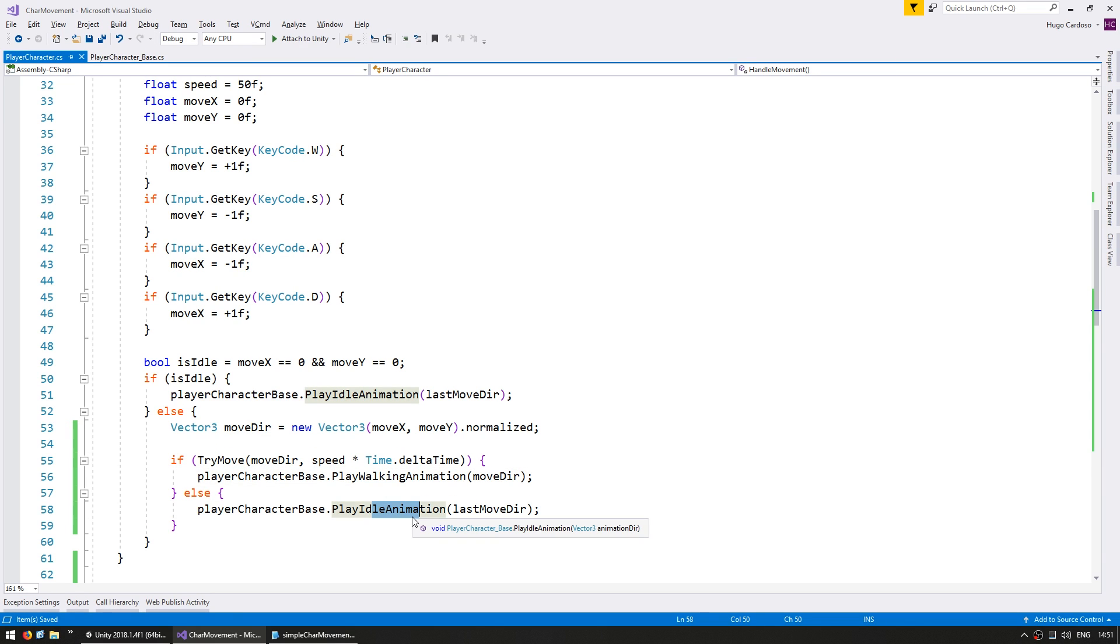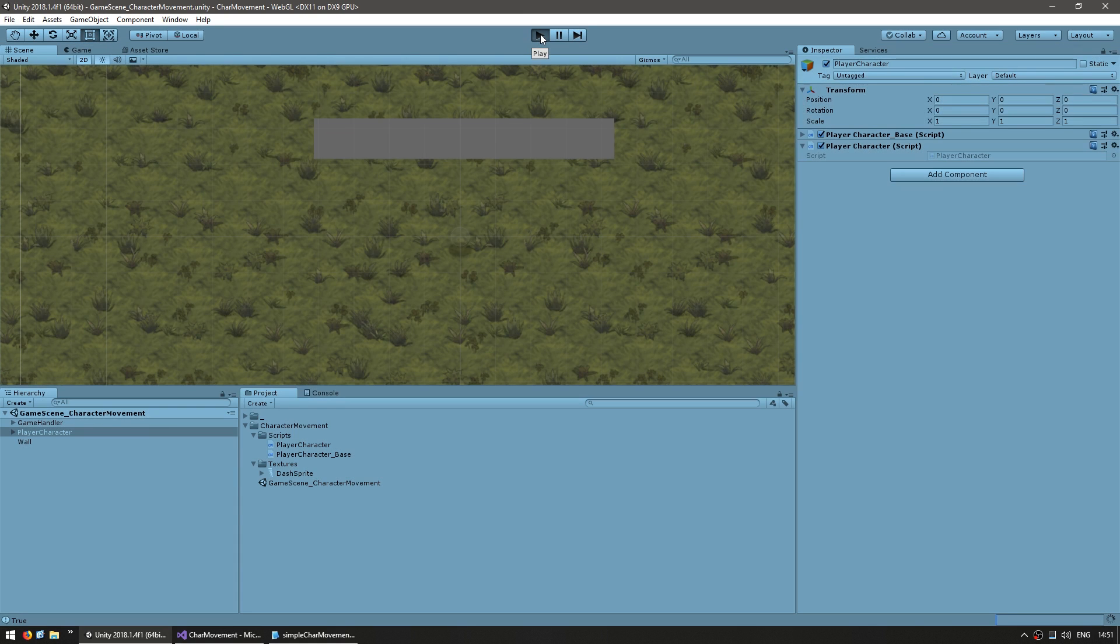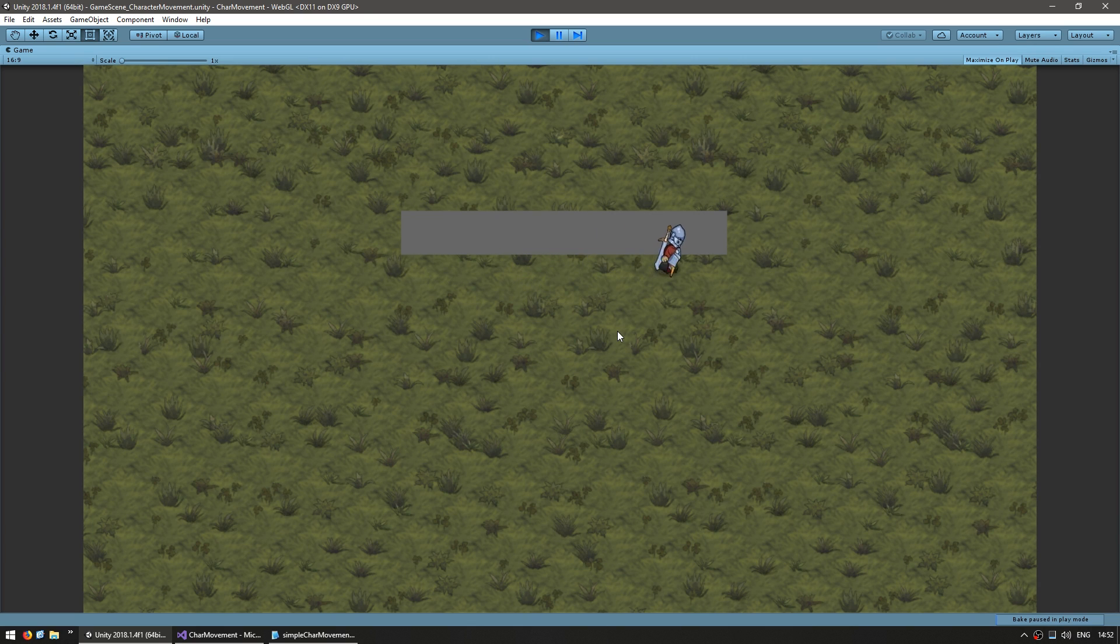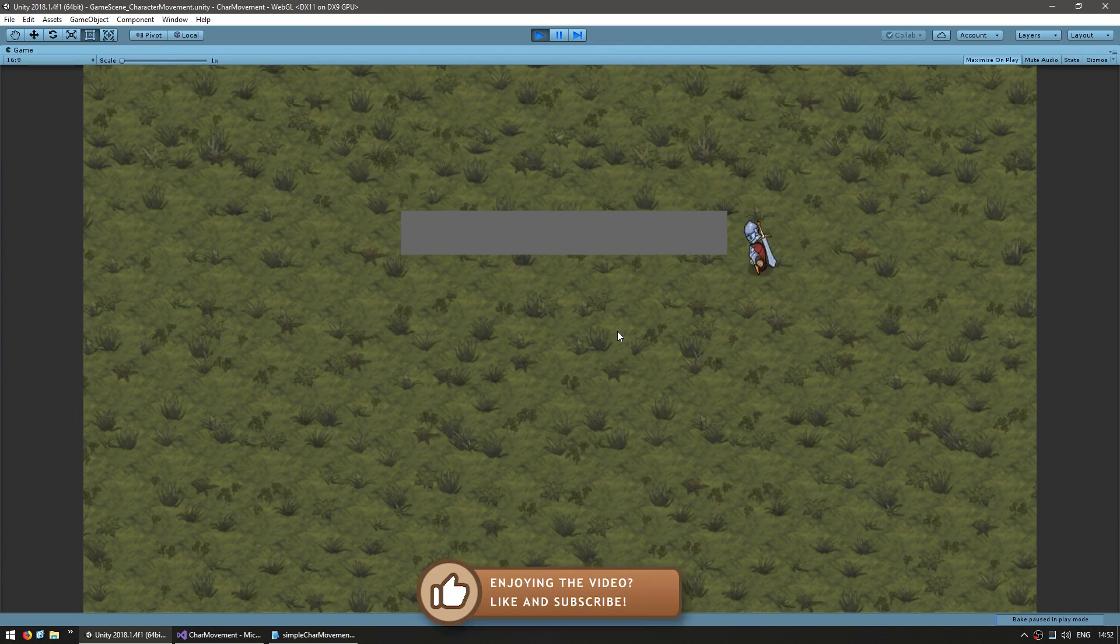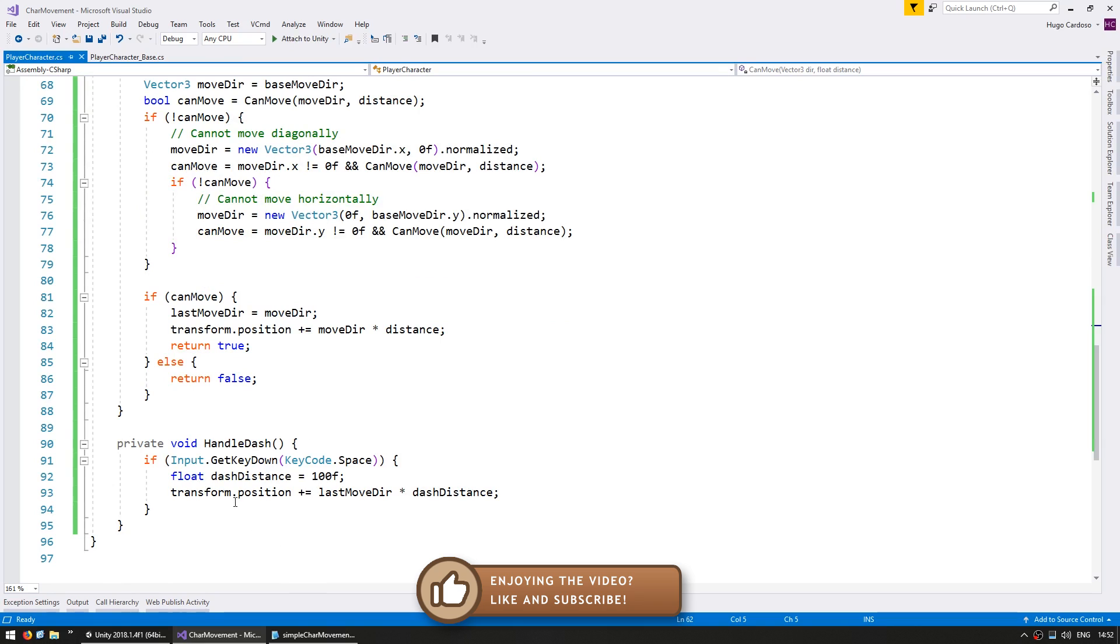Let's test to make sure that all of our cleanup did not mess up with the logic. So here we are moving around and yep I cannot go through walls. Okay good. So now that we have these two functions it is very easy to apply it to our dash.